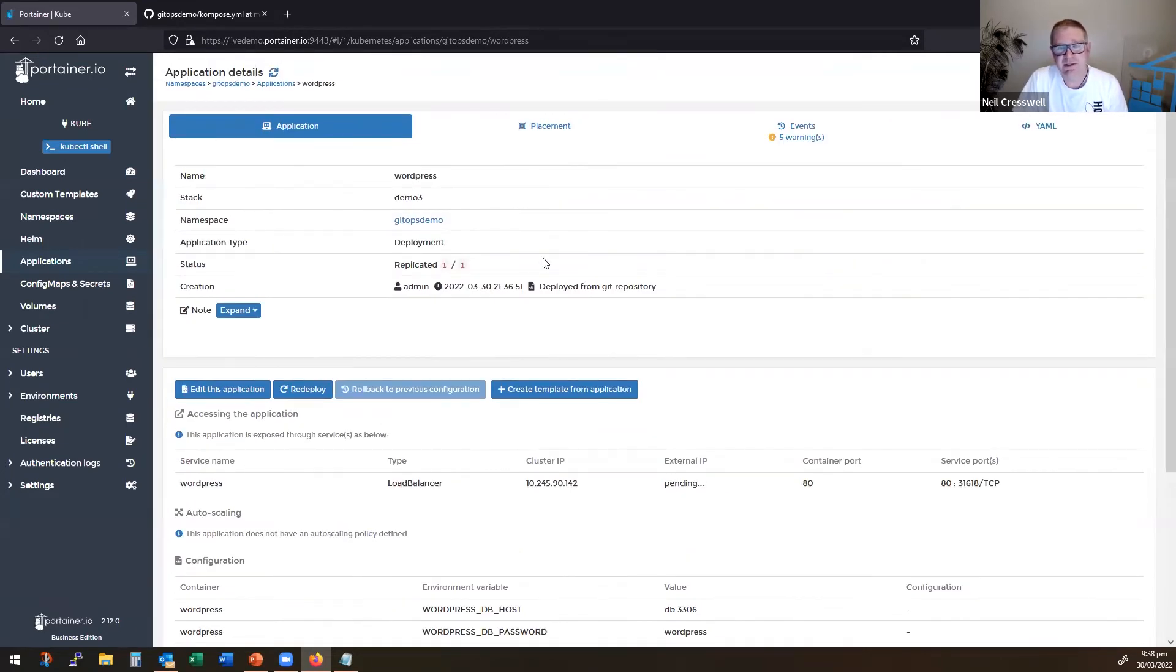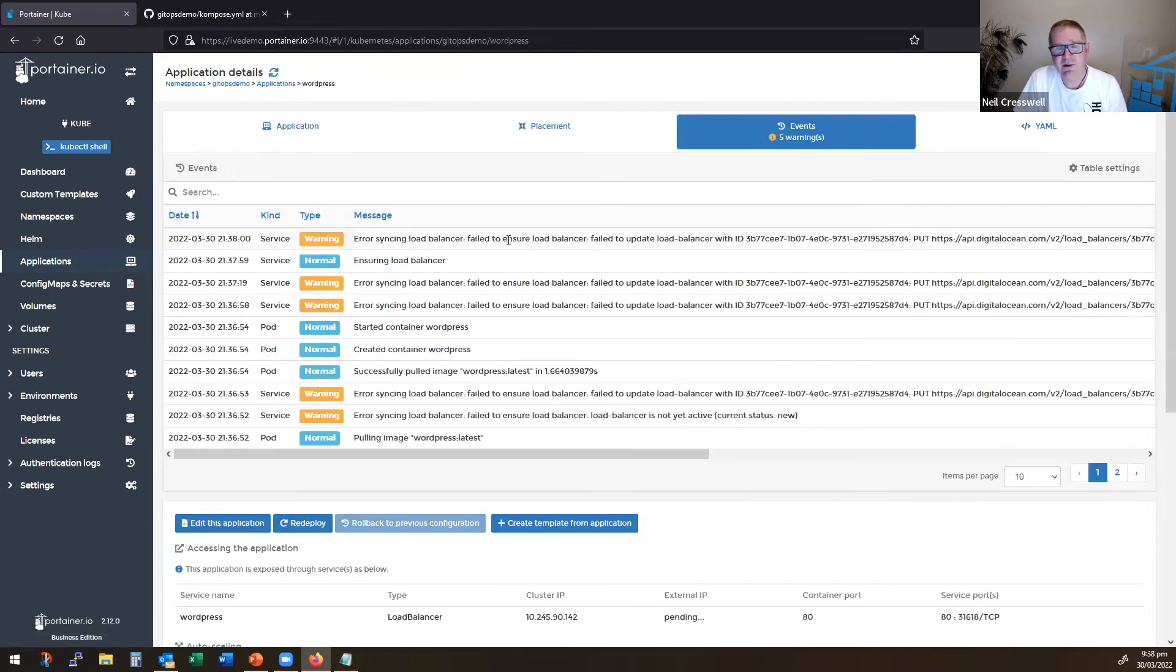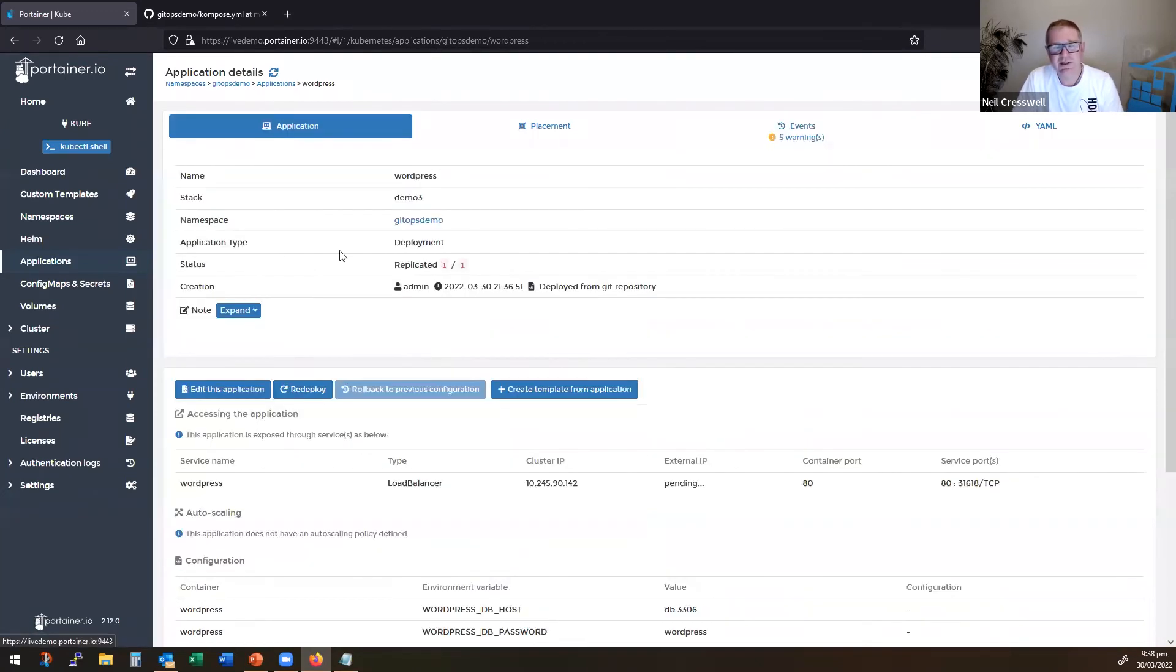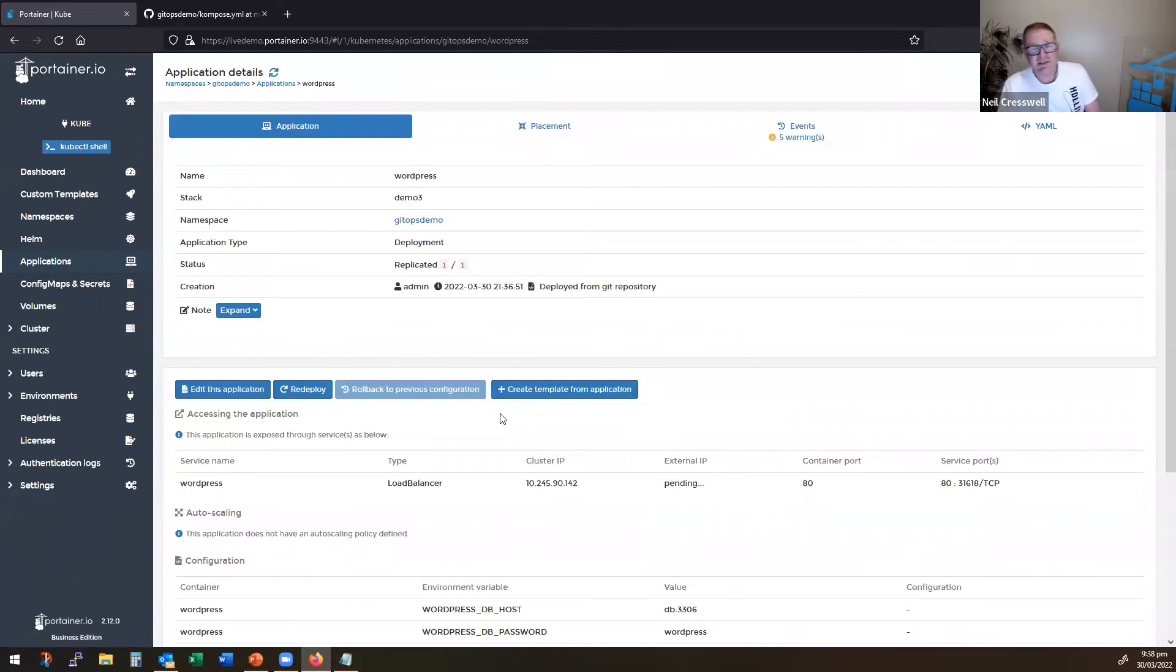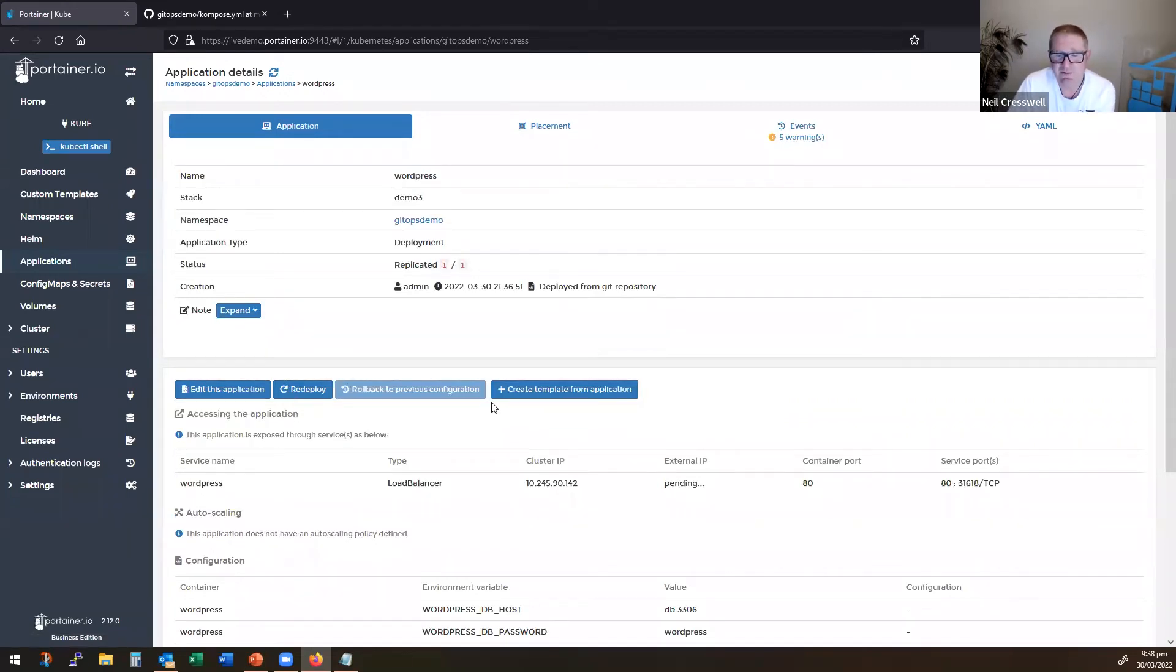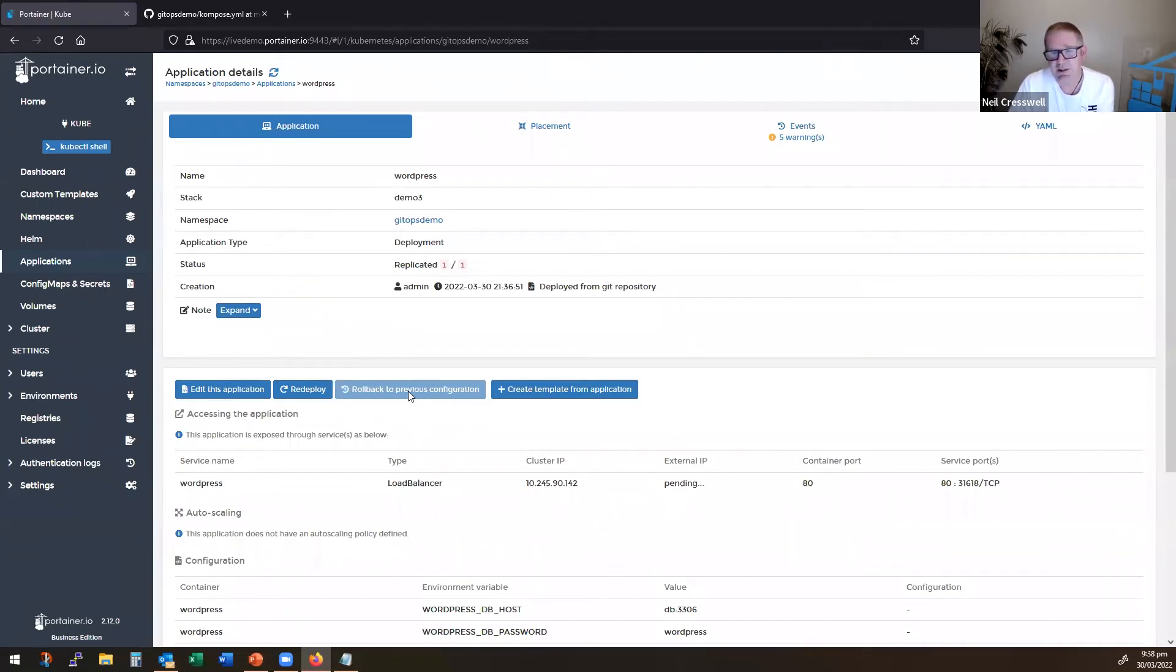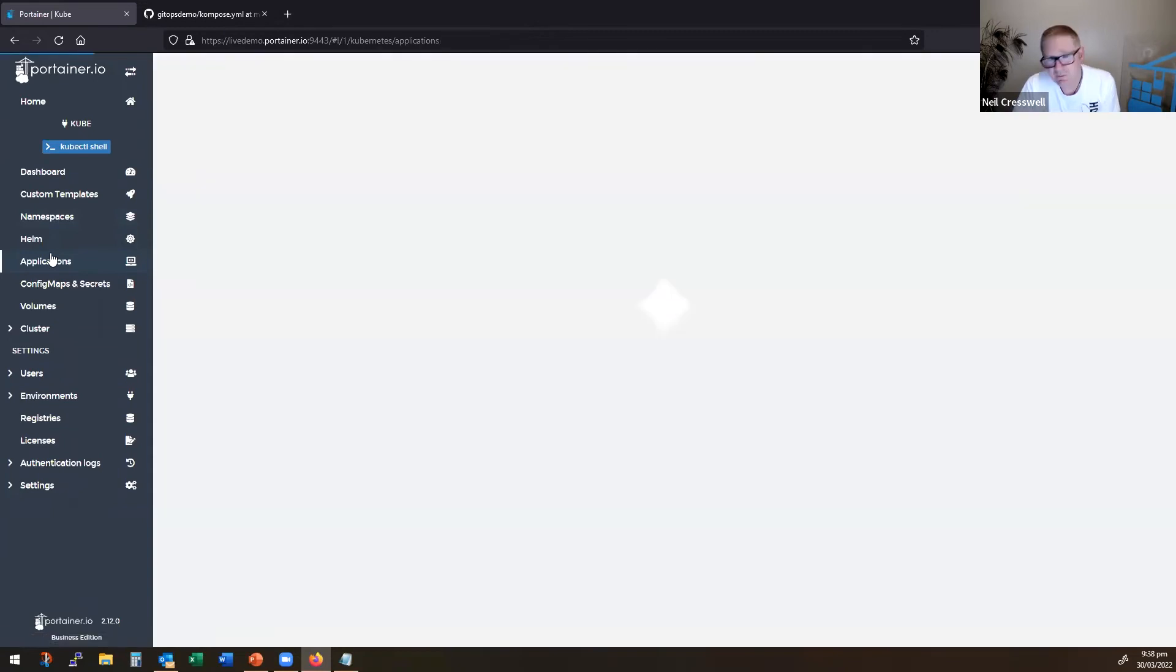But this is basically deploying and you see what the waiting's here, it's still waiting for the load balancer. So we have to wait. But this is basically gone and deployed the application, the compose file with a C against Kubernetes and is pushing this up perfectly fine.